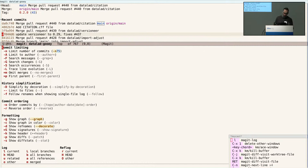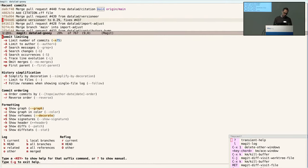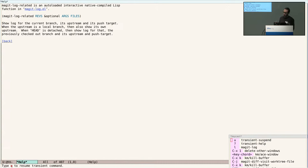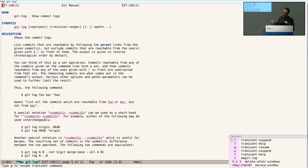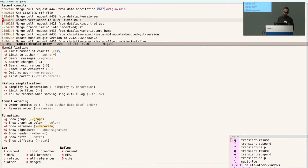If you wonder what one of these commands does, you can hit question mark, then hit U, and you're popped to a buffer showing what the underlying command does. Once you're done reading, hit Q and it pops you back to the transient. If you need more information about the git log options, you can hit question mark twice and you're popped into a man page for git log. Again, once you're done, hit Q and you're back to the transient.